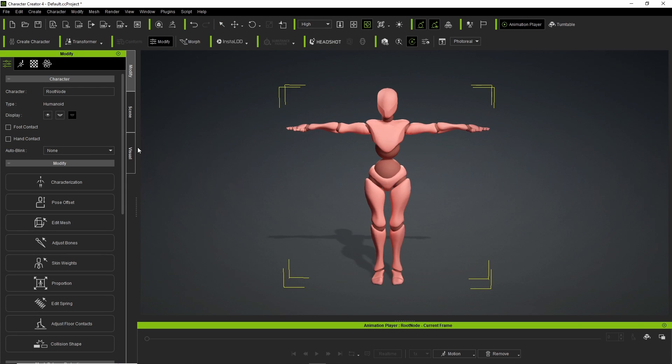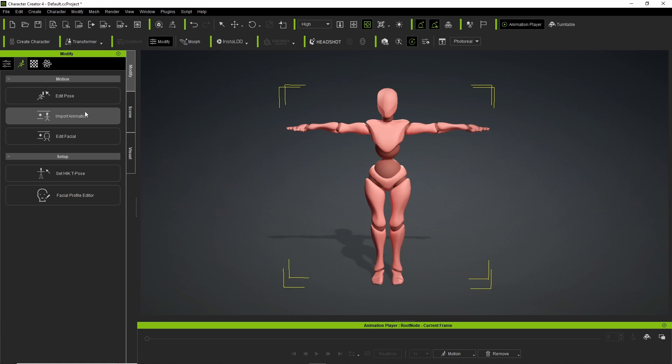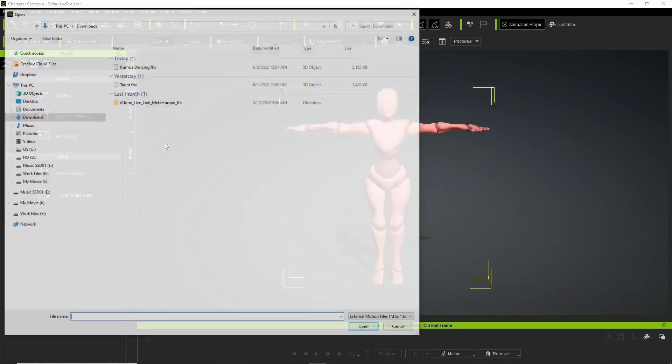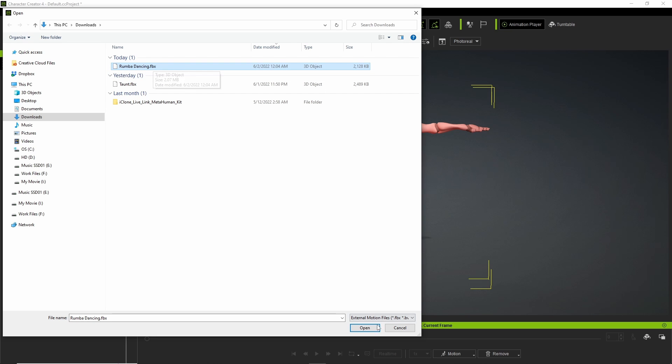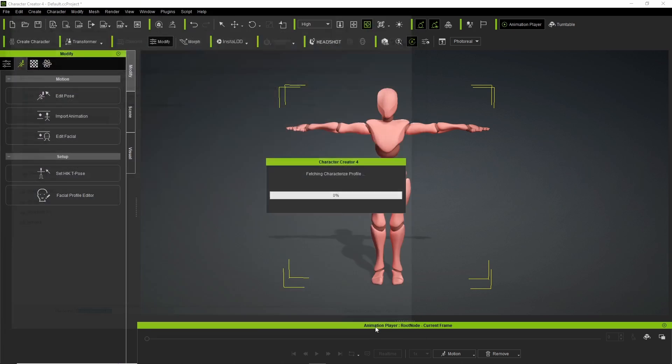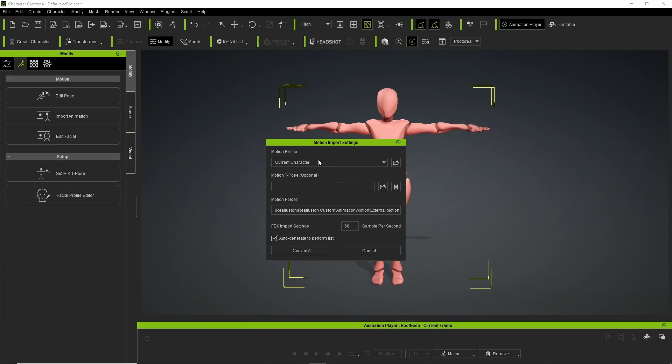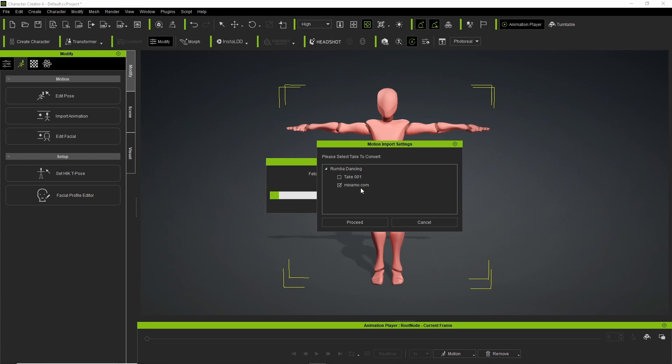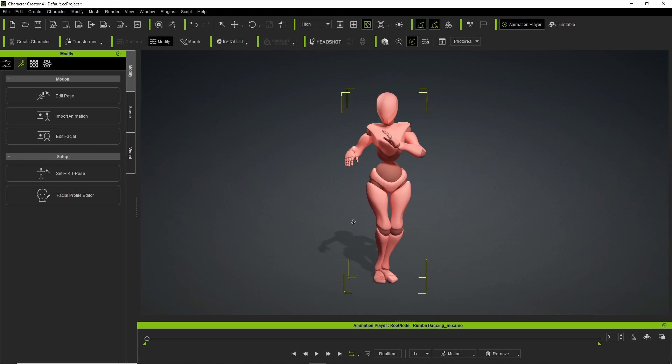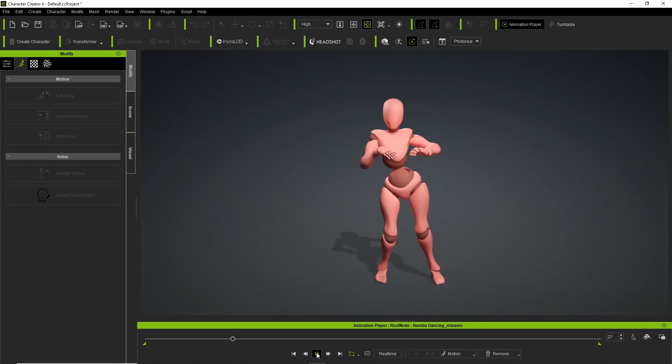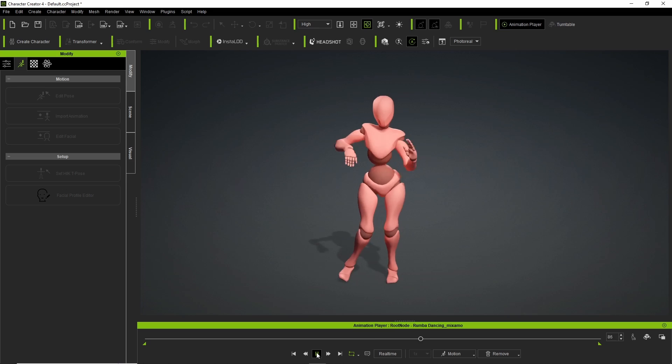And now let us get the animation. Import animation. Roomba Dancing. The same file that we just dragged over. Just go get that one. Current character. Convert all. And right here, we're going to leave it at mixamo.com. Proceed. And we have a Roomba dancing robot.